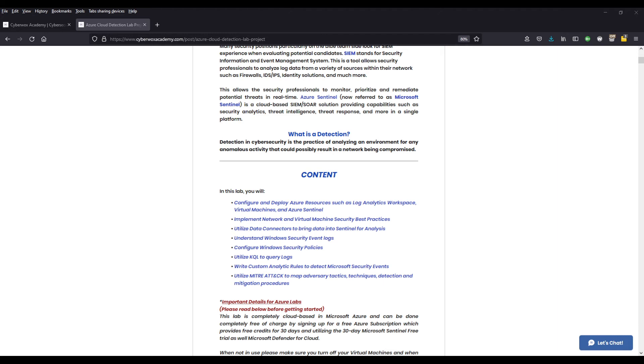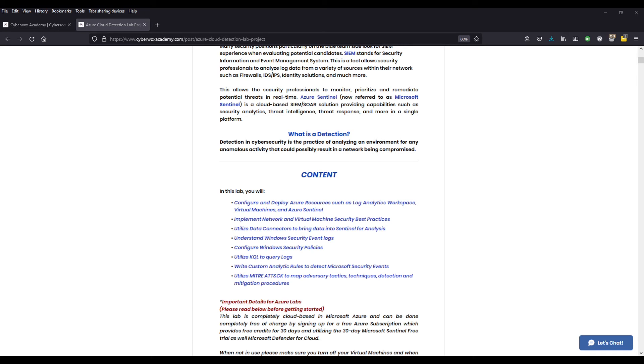We're going to learn how to utilize data connectors to bring in specific types of data into Sentinel for analysis. Because we're going to be monitoring a Windows 10 virtual machine, we're going to be learning about Windows security event logs, as well as Windows security policy. And in order to query the logs to look for certain information, we're going to learn about custom query language, make some basic queries to look for the information we need. And then write custom analytic rules to detect certain Microsoft security events that could be indicators of some malicious activity in our environment.